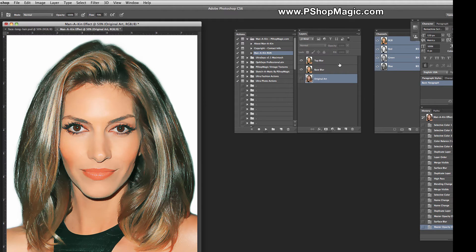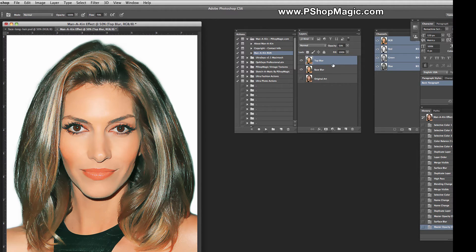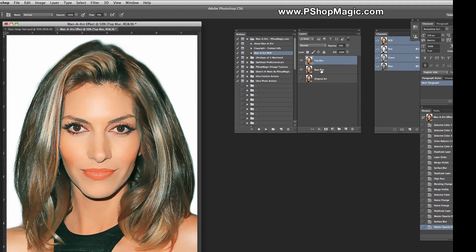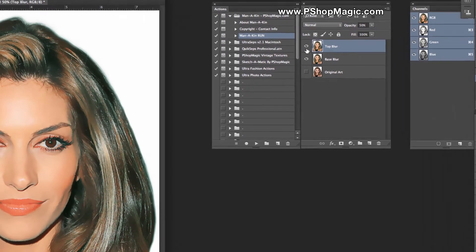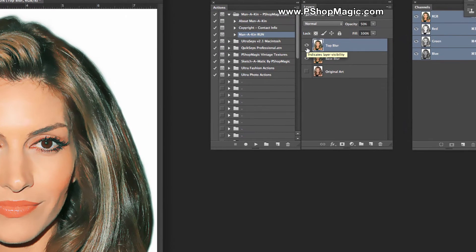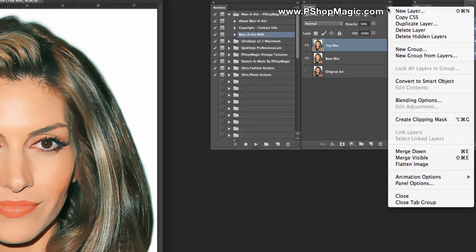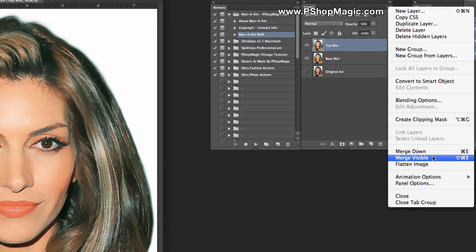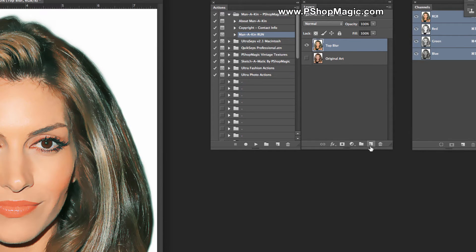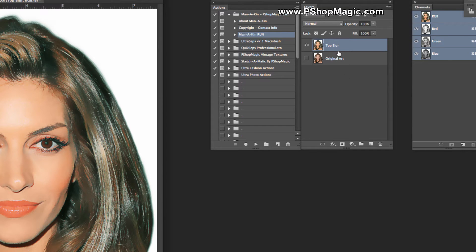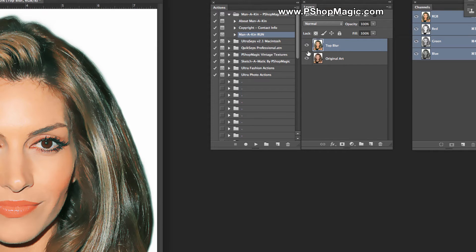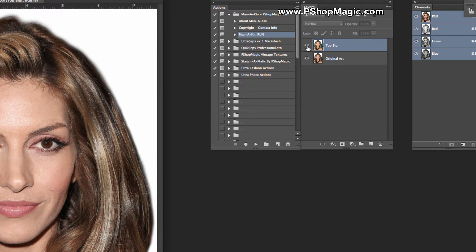First thing we're going to do is turn off the Original Art layer. For now, we're going to use both the Top and the Base layer by merging them. However, you could just decide to use one or the other. Let's make sure that these are both selected, and let's go up to the icon in the upper right-hand corner of Layers and choose Merge Visible.